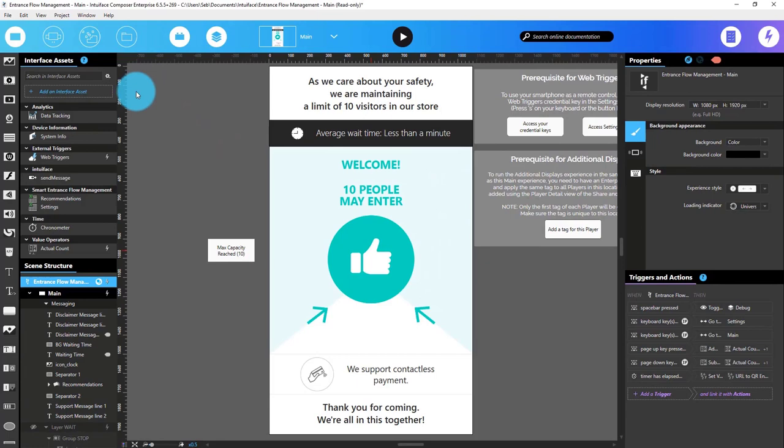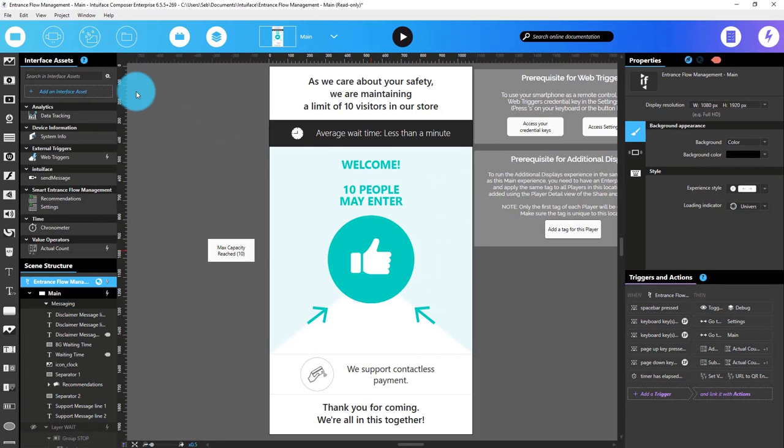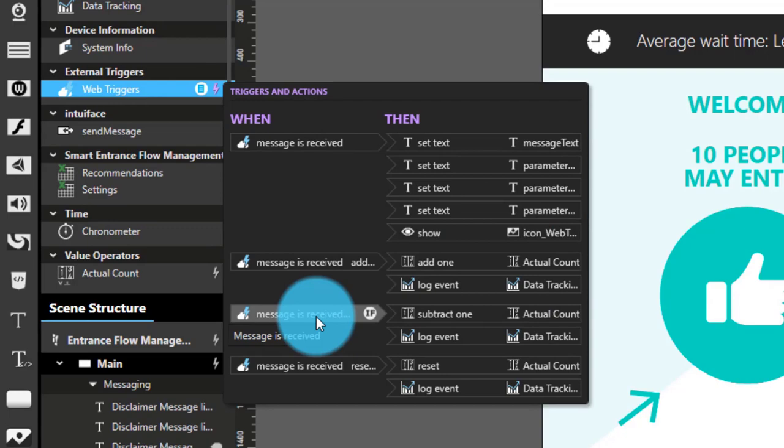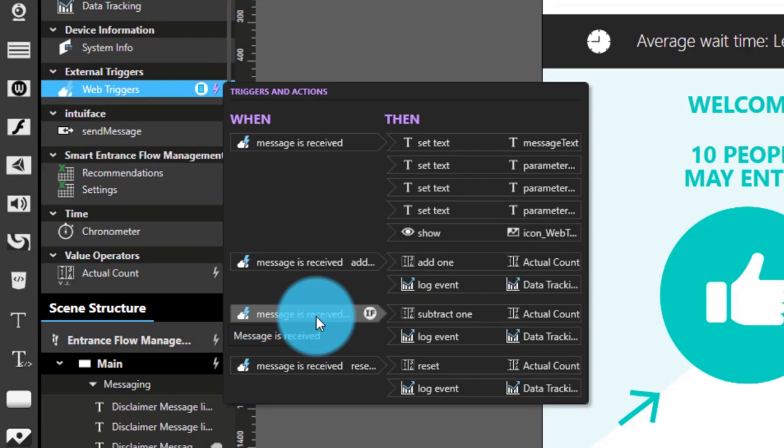I'm going to show you the second method — the smartphone — and then go into play mode for a demo. On the web triggers, coming from the web page, we have almost the same thing: when we receive an 'add one' message, we add one to the counter and log an event on data tracking. When we receive a 'subtract one', if the count is greater than zero, we do a subtract one and log an event. Let's go into play mode and see what we have.